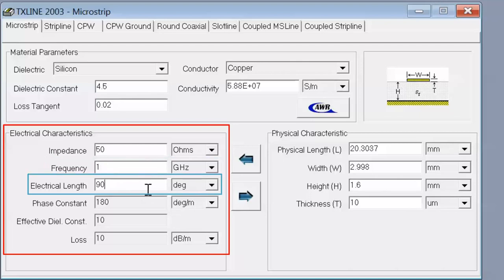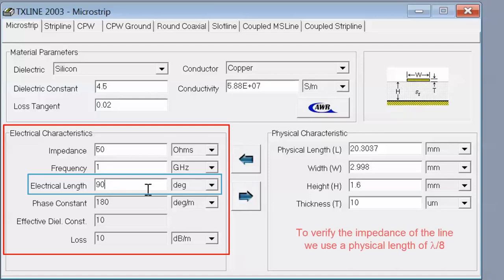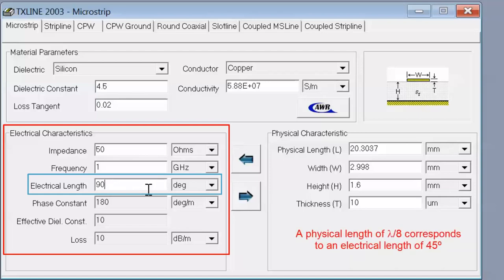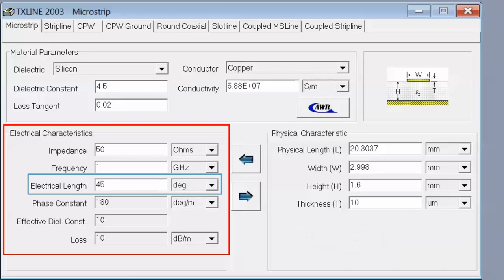Then the electrical length. If you just want to design a microstrip line with a specific characteristic impedance, the electrical length here is immaterial because the electrical length will affect the physical length of the line but it will not affect its characteristic impedance. In our case, however, we do want to calculate an electrical length of a specific value, because to verify the impedance of the line, the technique we use is to pick a physical line which is equal to lambda/8 — an eighth of the wavelength — and then terminate the line with a short or open circuit. A physical length of lambda/8 corresponds to an electrical length of 45 degrees. So we type 45 in here and this will allow the calculator to work out the length we need.